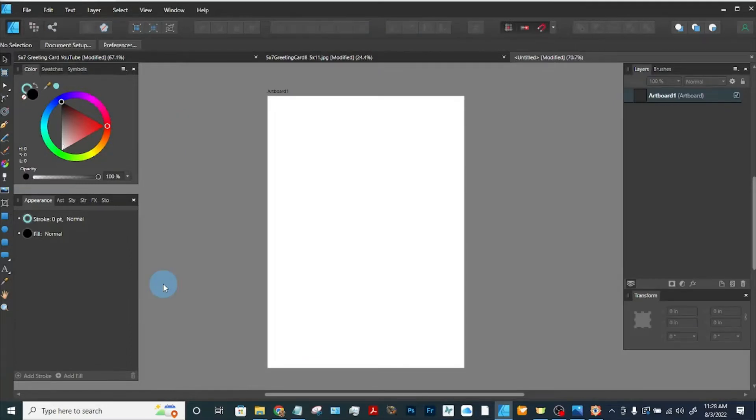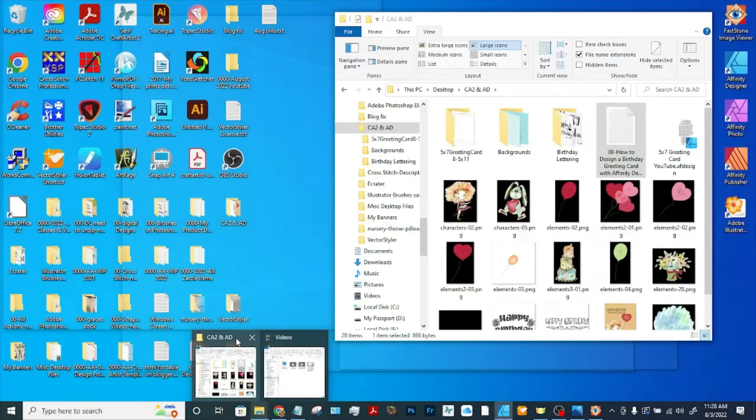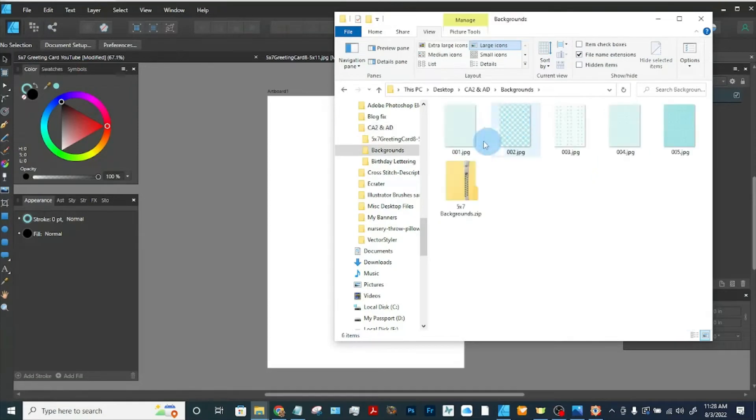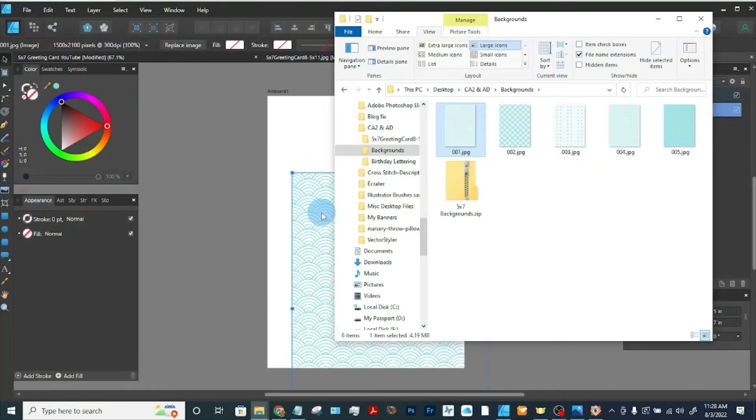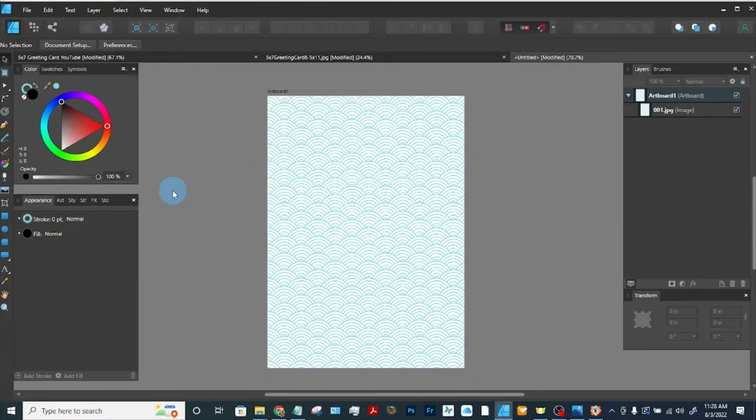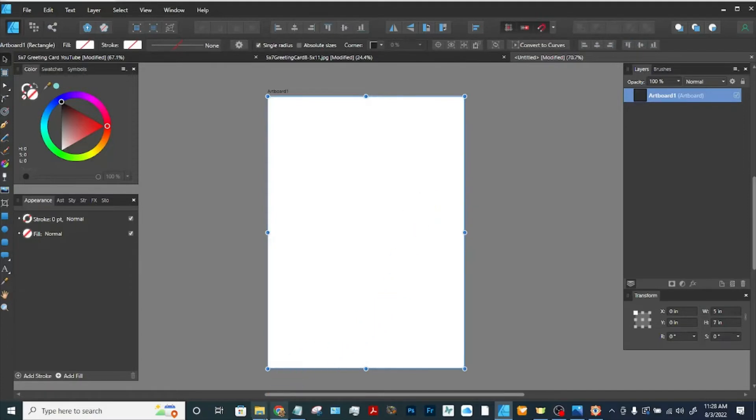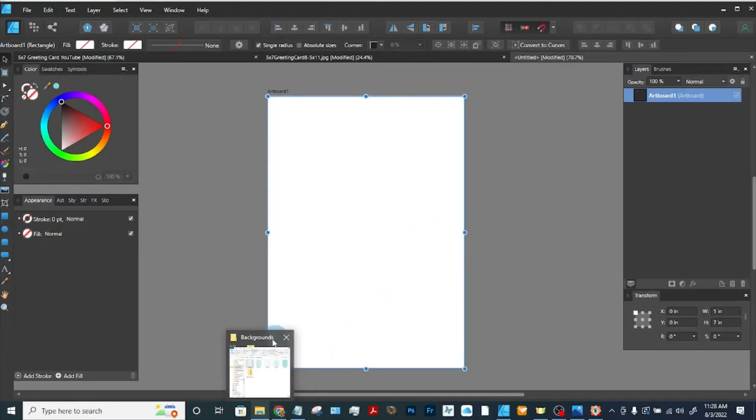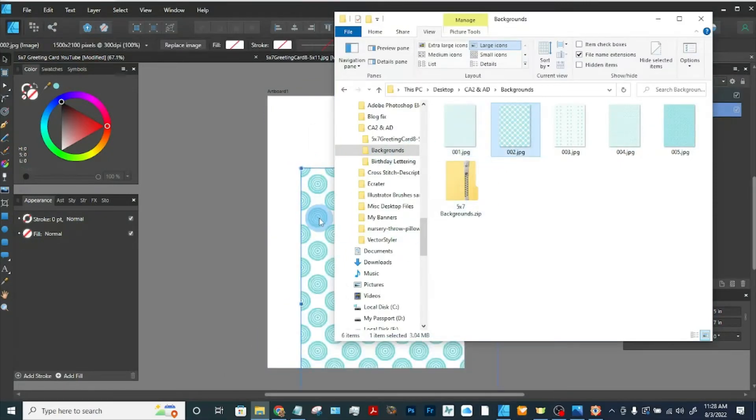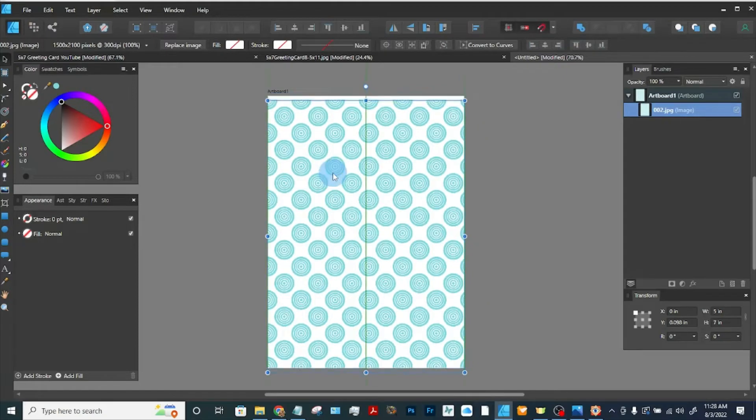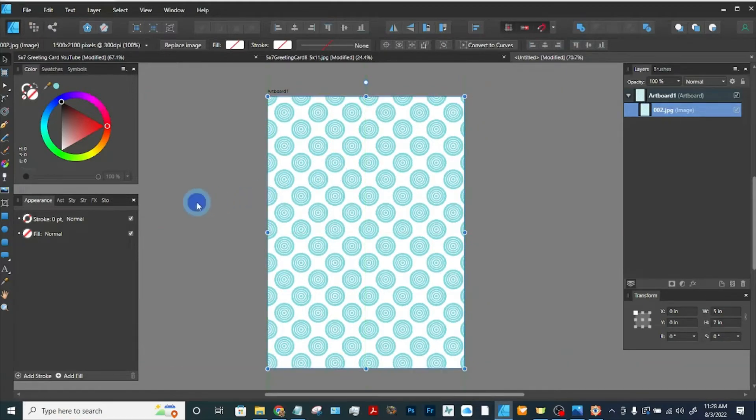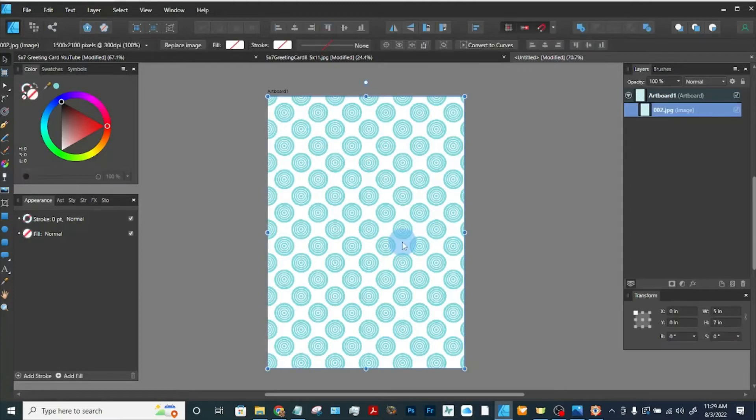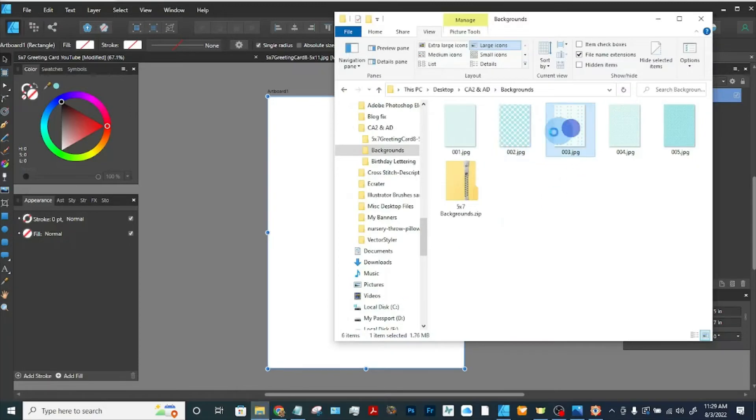Now let's create our background. I've created five backgrounds that match the blue of the little girl's dress, so let's see how they look. I'm just going to drag it in. So that's pretty cute. Let me delete that. And let's try the next one.